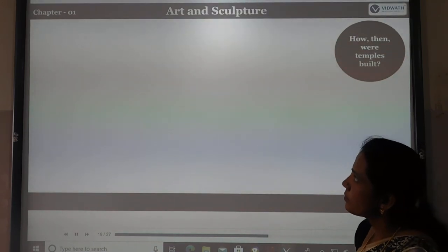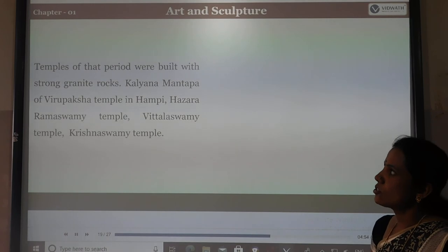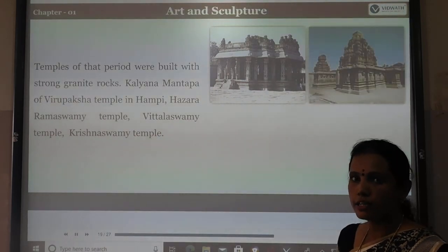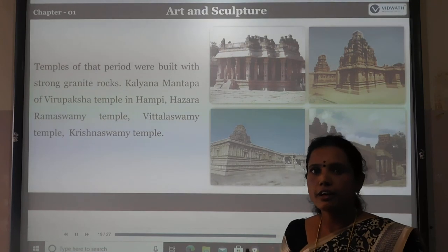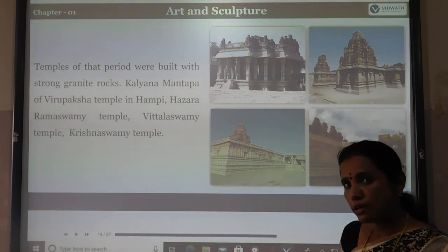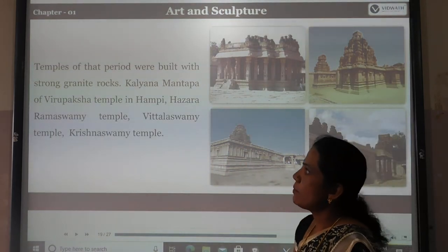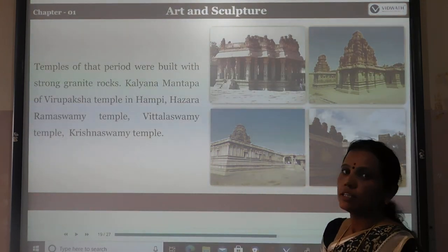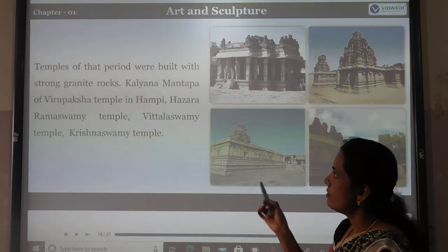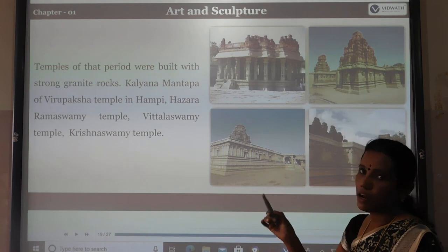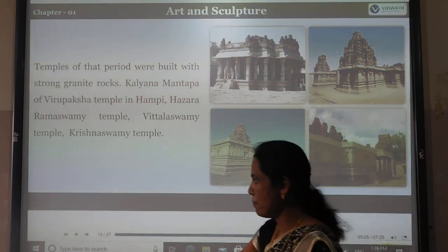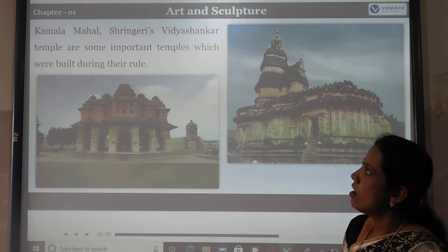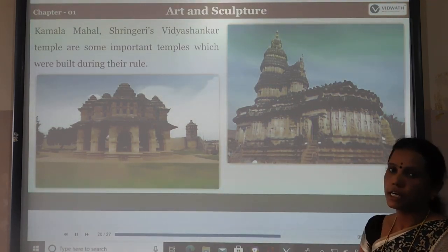Temples of the period were built with strong granite. Notable temples include the Virupaksha temple and Hazara Ramaswami temple, both located in Hampi. Vitthaladeva Swami temple and Krishna Swami temple are also prominent temples of the Vijayanagara period. Kamala Mahal and Shringeri's Vidya Shankara temple are important temples built during their rule in Karnataka.